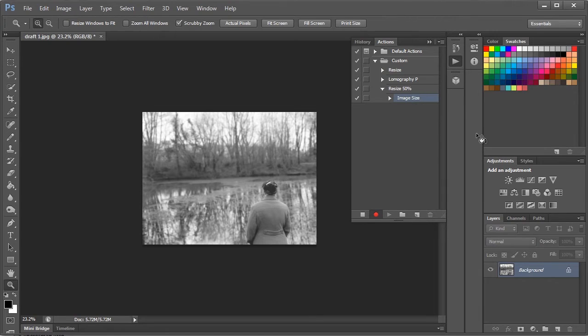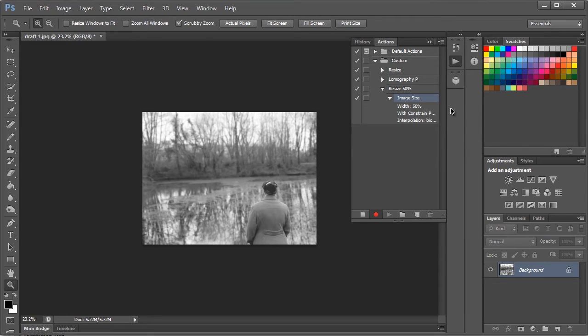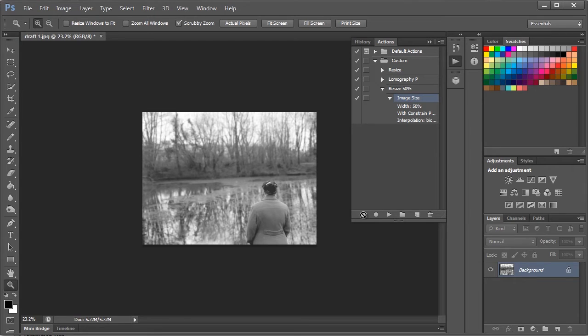So you can see here you just drop this down, you can see width 50% with constraint proportions. Now we can hit stop and that action has been saved.